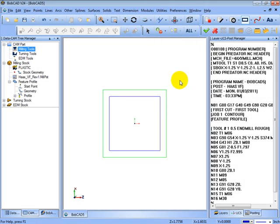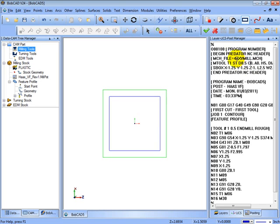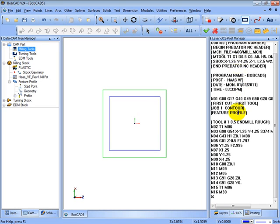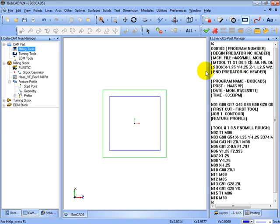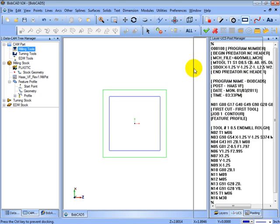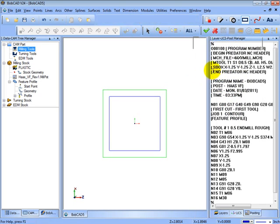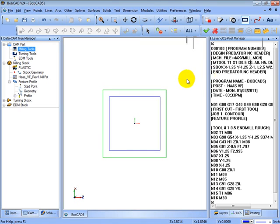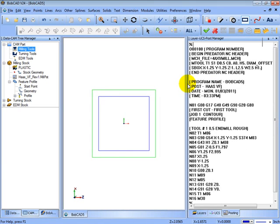In this video we're going to look at editing post processors and making simple changes to the post processor. I've already programmed just a real simple rectangle here and have the code previewed on the right. Now let's say we want to make some changes to this code or to the way that BobCAD creates this code.